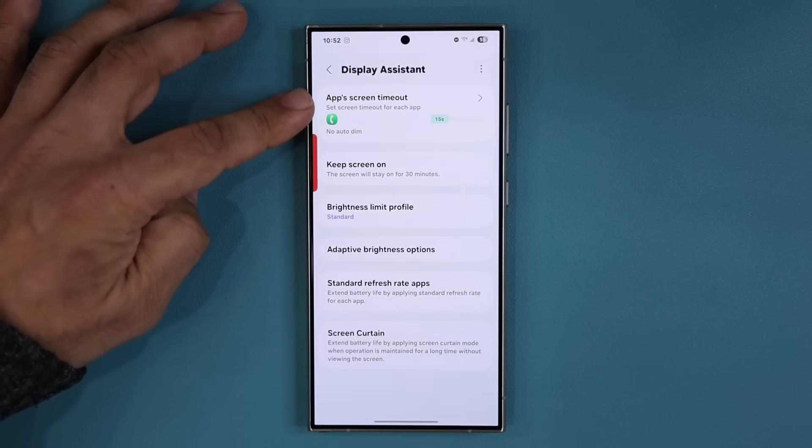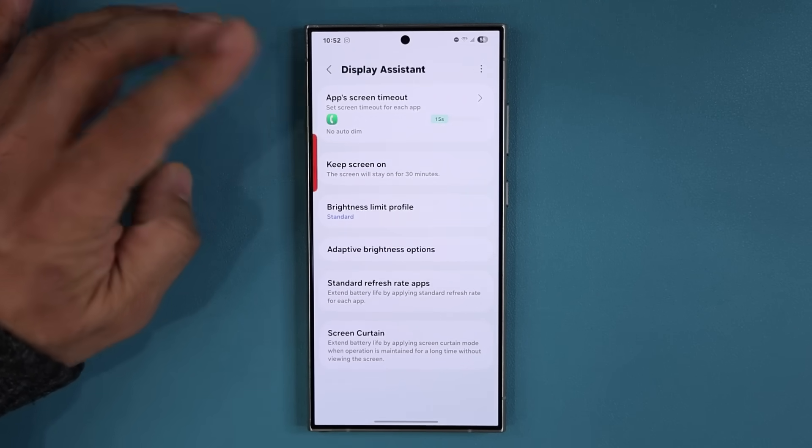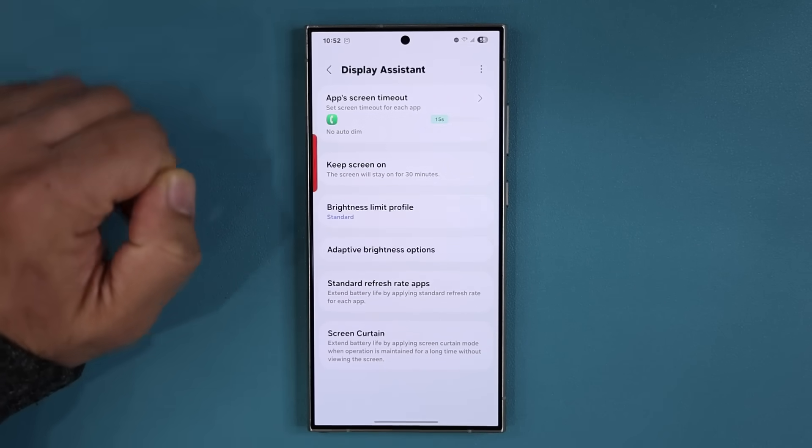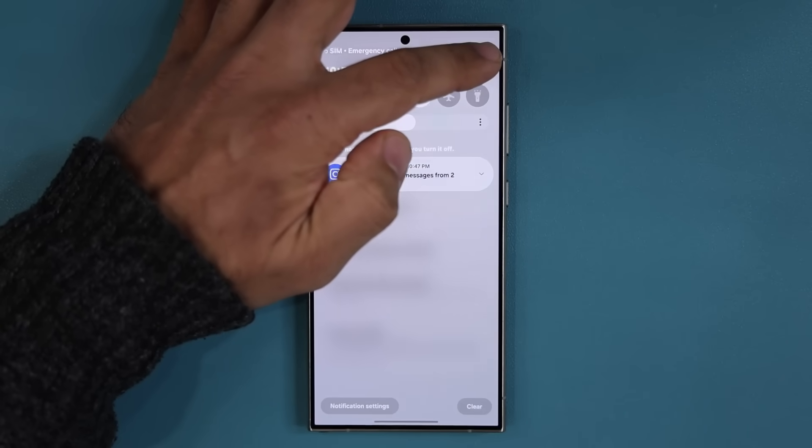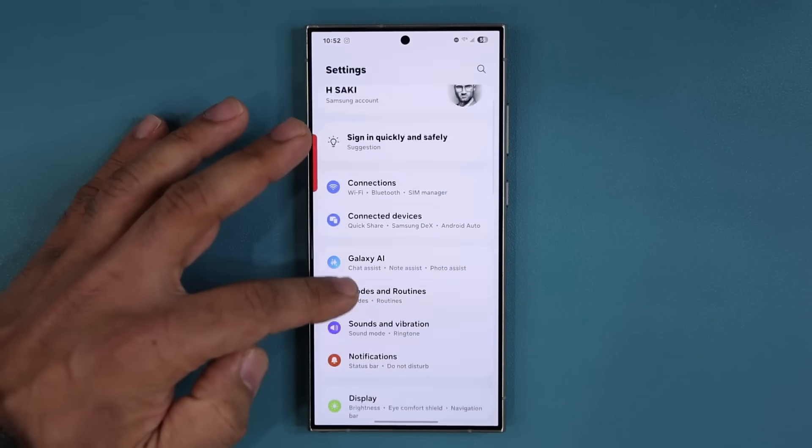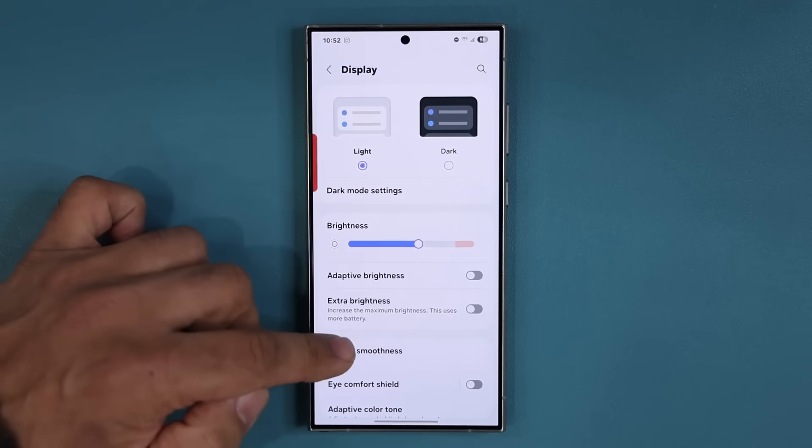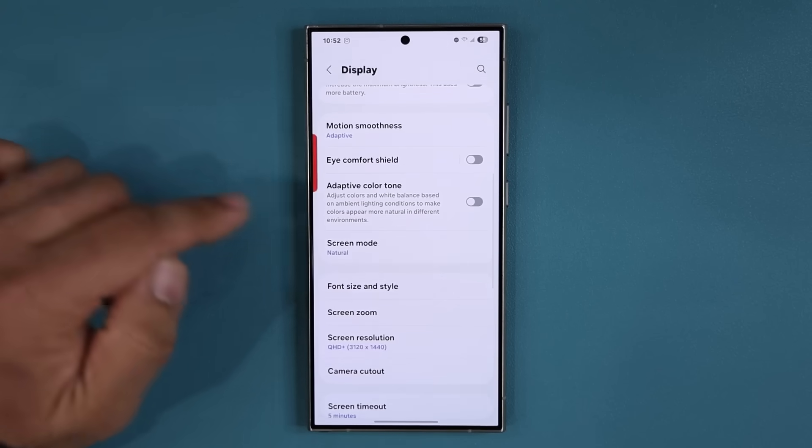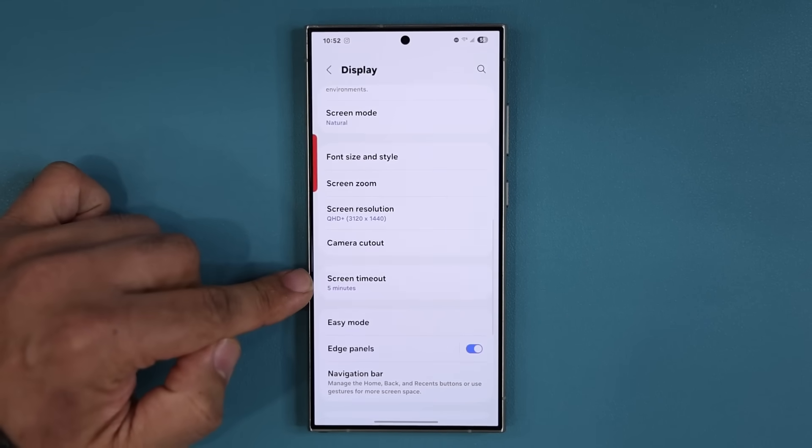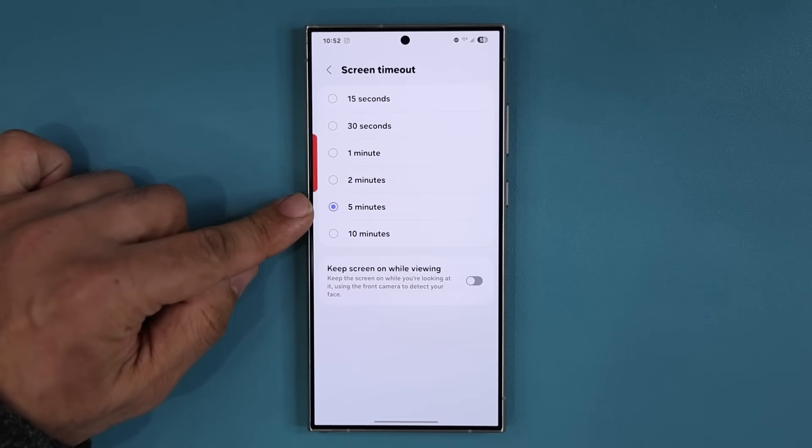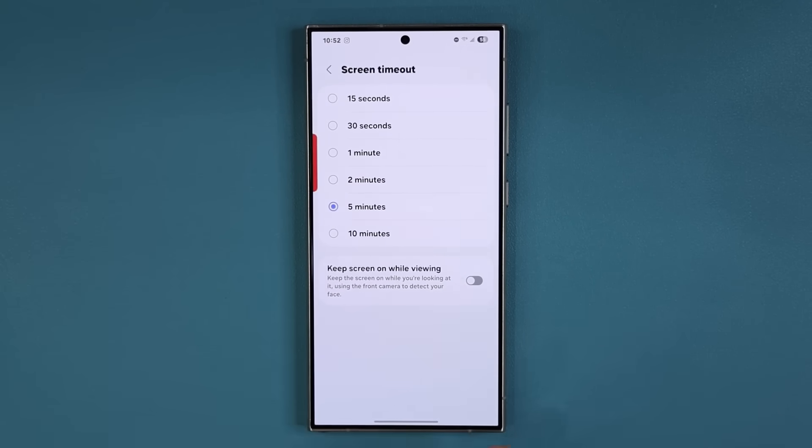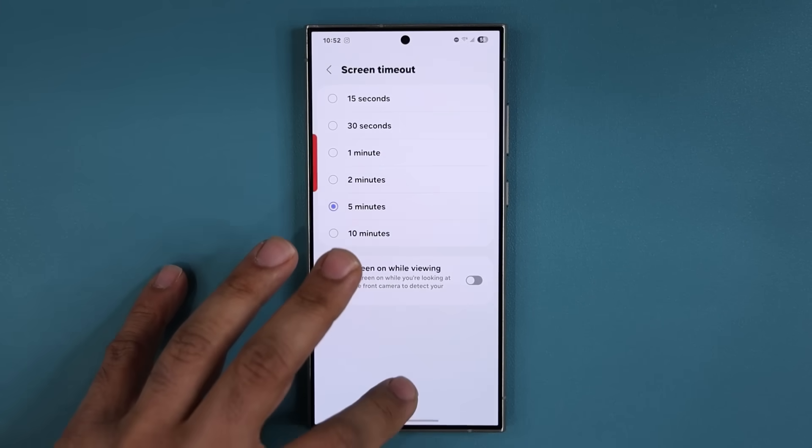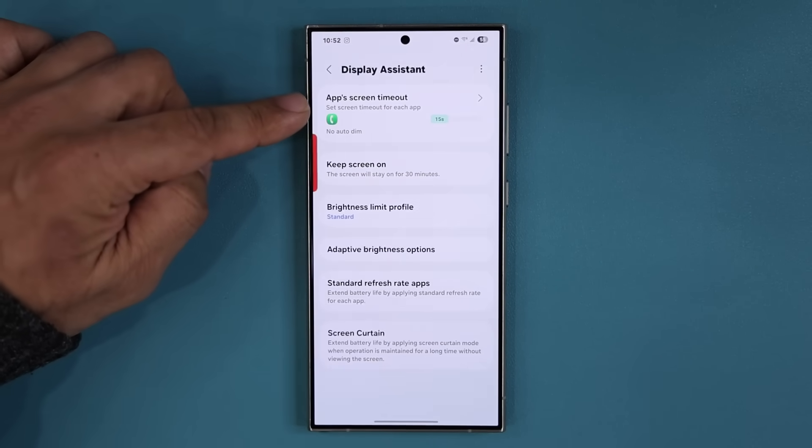The first feature is this one right here, that is the App Screen Timeout. As you know, if you go to your Samsung settings and if you go over to Display, you have this Screen Timeout option right over here which right now is set for five minutes and that applies universally everywhere.